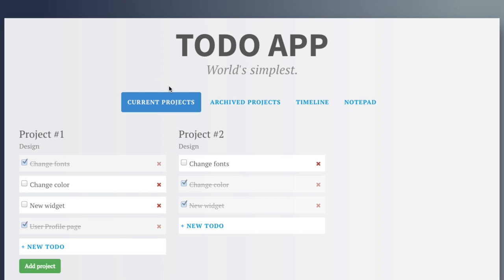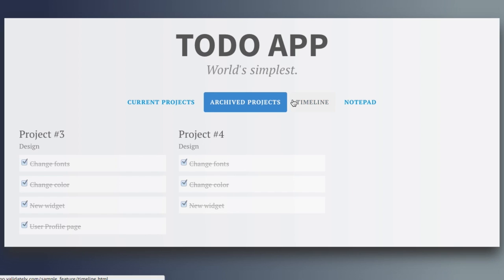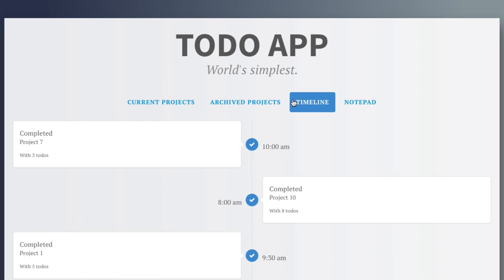In our example, we want to test if a user would intuitively navigate to add a note on the notepad from the current projects, the archive project page, as well as the timeline page.